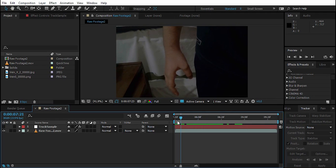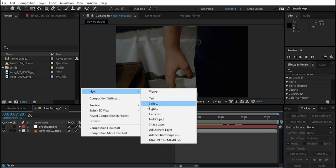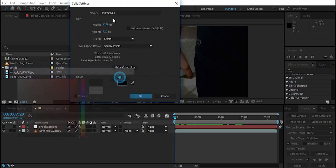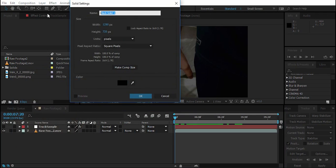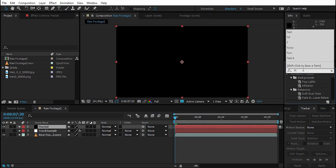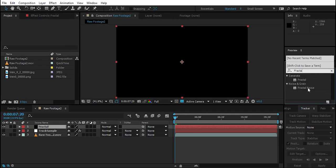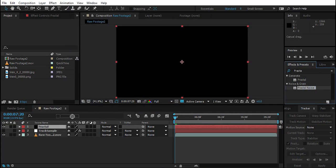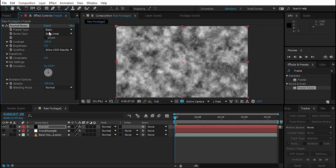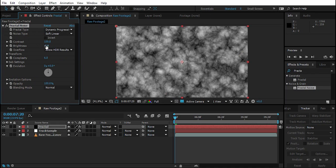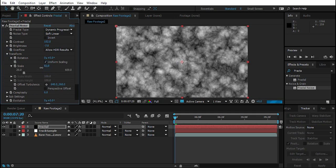Now let's create the fun part. Right-click, New Solid, create a black solid and name it 'Fractal'. Go to the Fractal Noise effect under Noise and Grain and drop it onto the Fractal layer. Change the type from Basic to Dynamic Progressive, push the brightness down to about minus 7, and set the contrast.